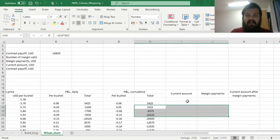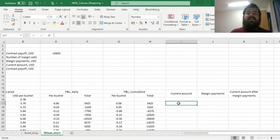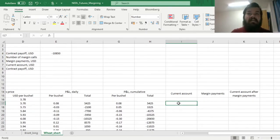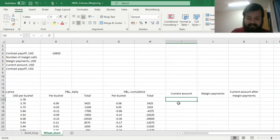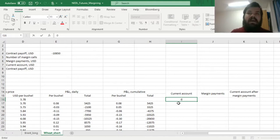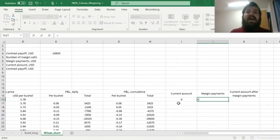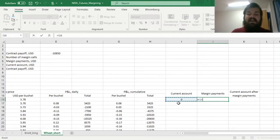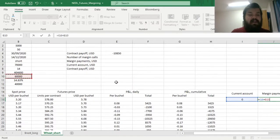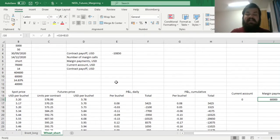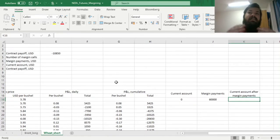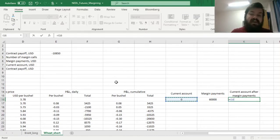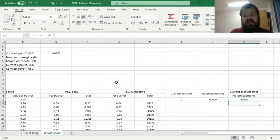And now we can proceed towards the calculation of our margin requirements and marking to market of our current account. So we start at 0 in our current account, as at the start we have nothing deposited within the exchange. But at the very start, to enter into the futures trading contract, the exchange requires us to deposit the initial margin. And it means that we have to deposit $60,000 within the exchange to be permitted to proceed with the futures trading. And the current account value after margin payments is simply the sum of the two, quite obviously, for the first day.